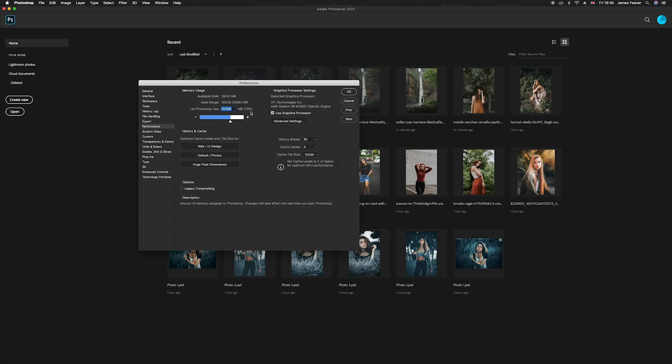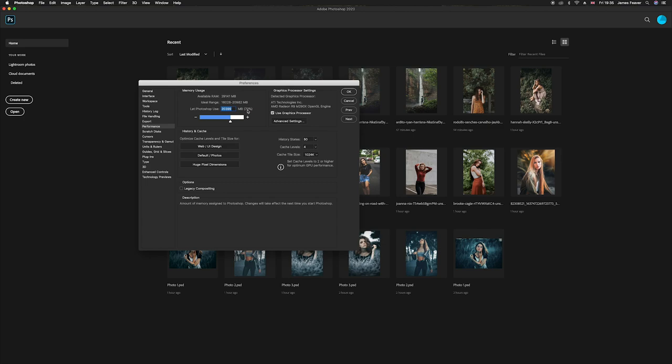But if you are someone that uses a lot of programs at the same time, such as Illustrator, InDesign and Photoshop using it all simultaneously, then you're probably going to want to have this number around 70%, simply because you don't want Photoshop to use all the RAM and not let any other programs use it. So again this depends on your performance and workflow on how you work, but because I work using lots of different programs I have this number around 70.